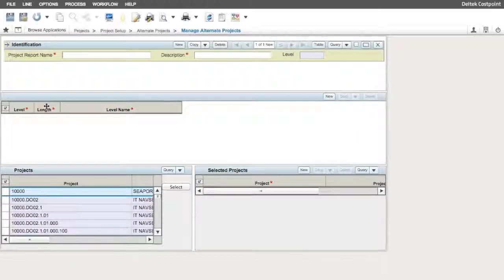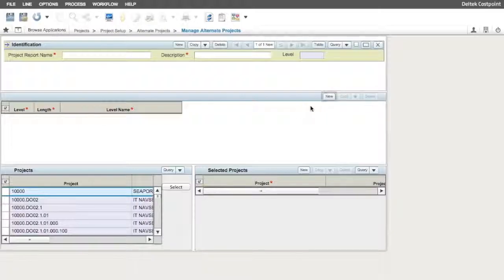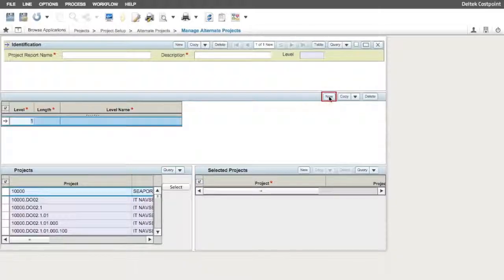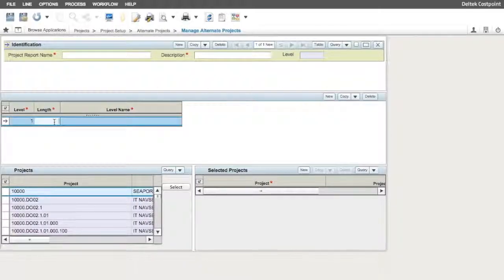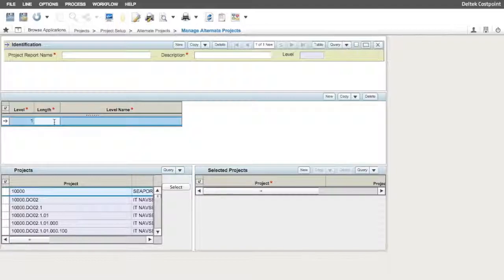To create our structure, we click on the New button from the application menu bar, or use Control-N from the keyboard from within the middle pane of the screen. You'll notice that Costpoint starts by entering 1 into the level field of the structure table.